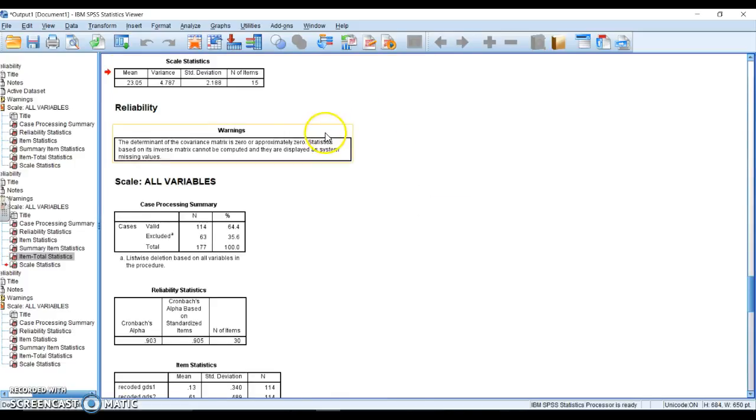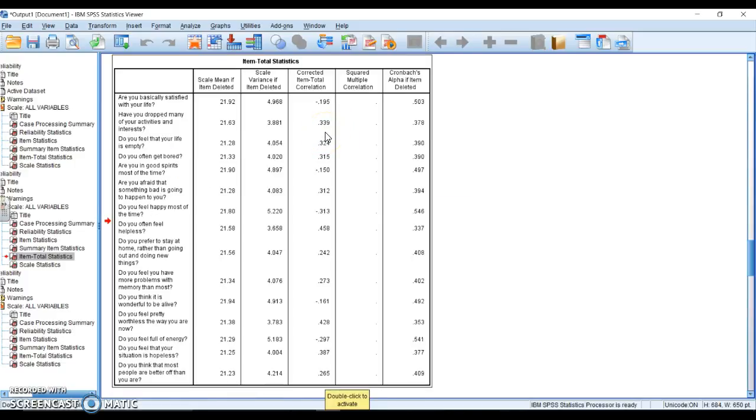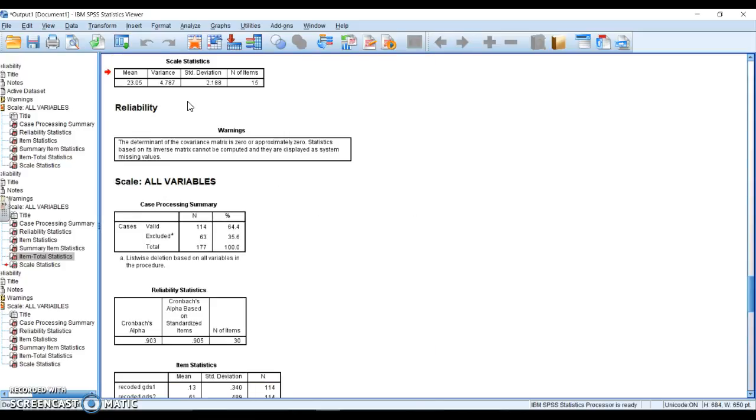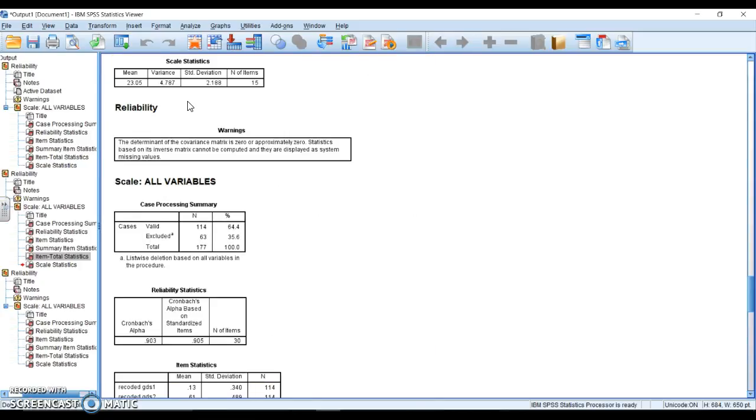I will say that when we look through these items, they're not all worded the same way. We really need to recode these before we run all this analysis. That seems like a no-brainer, but you would be shocked at how many people forget to recode. When we recode, in fact, we get an alpha of 0.90.